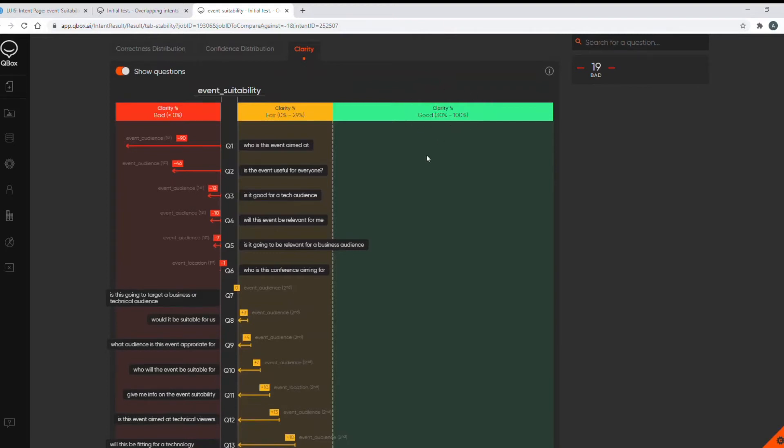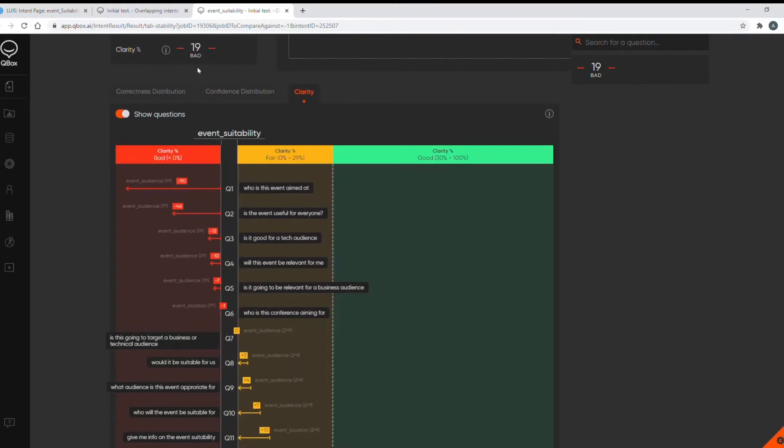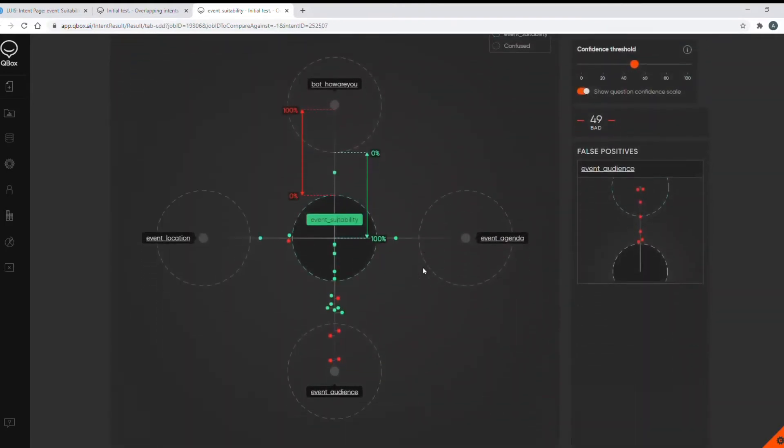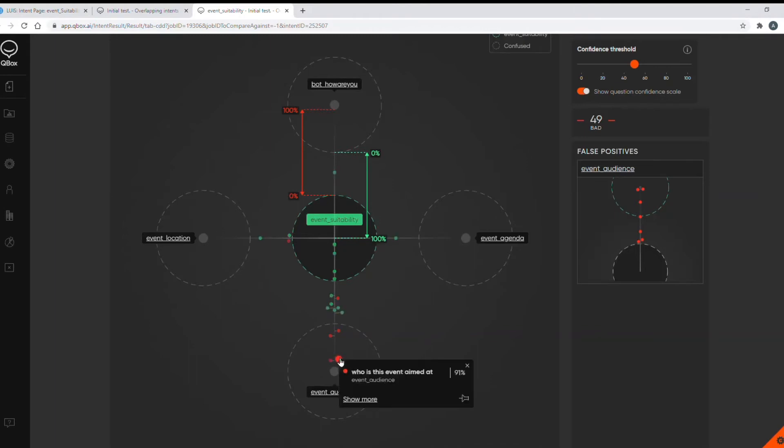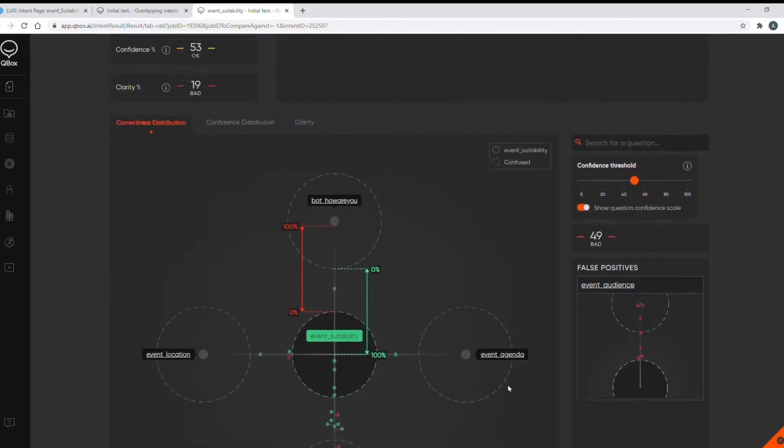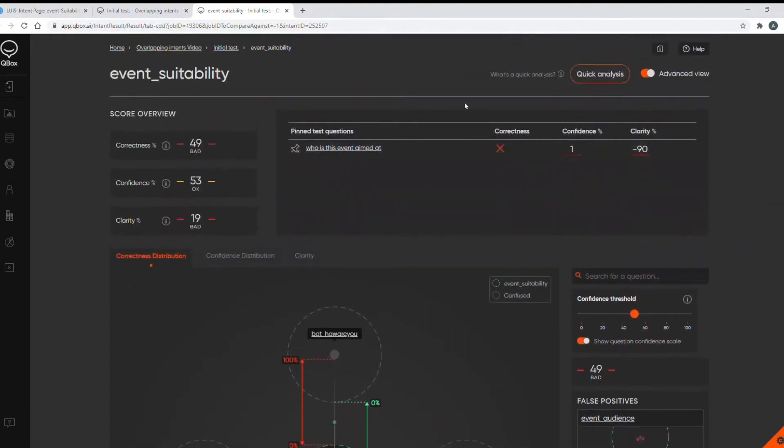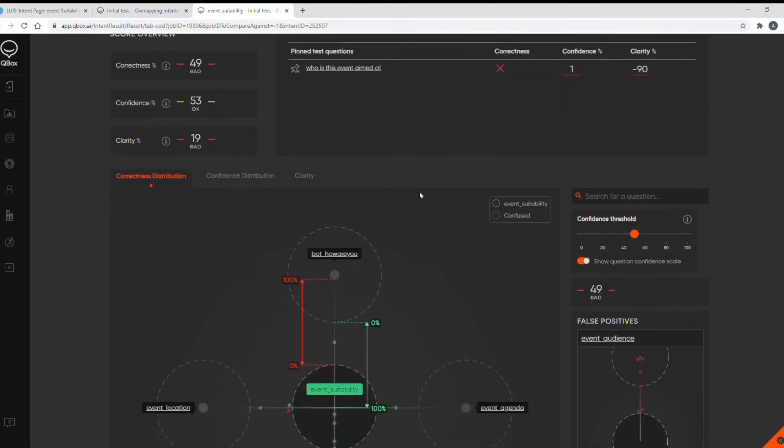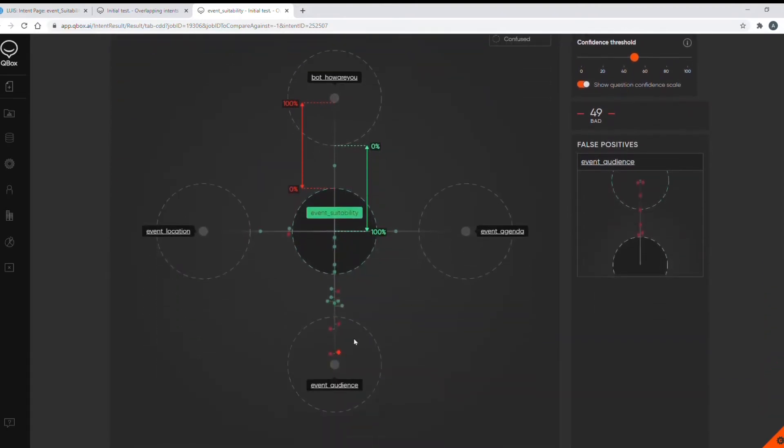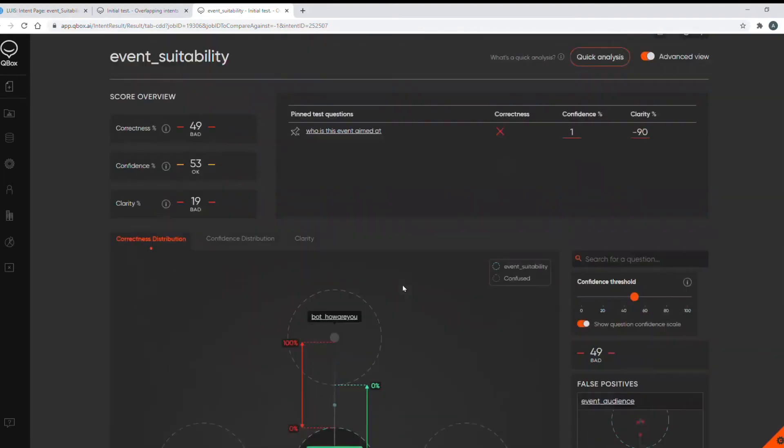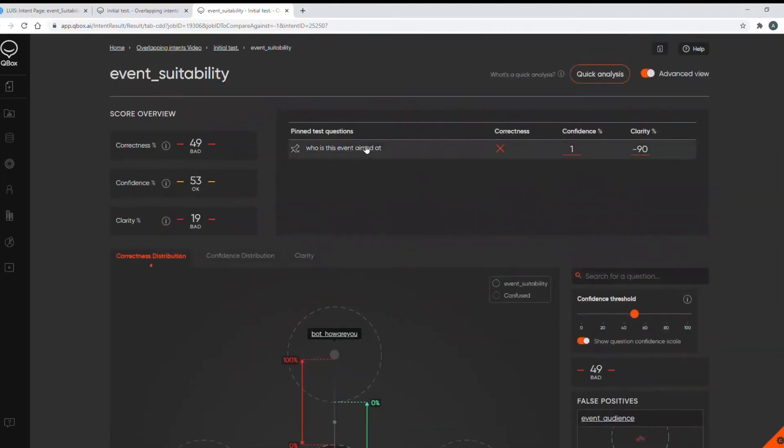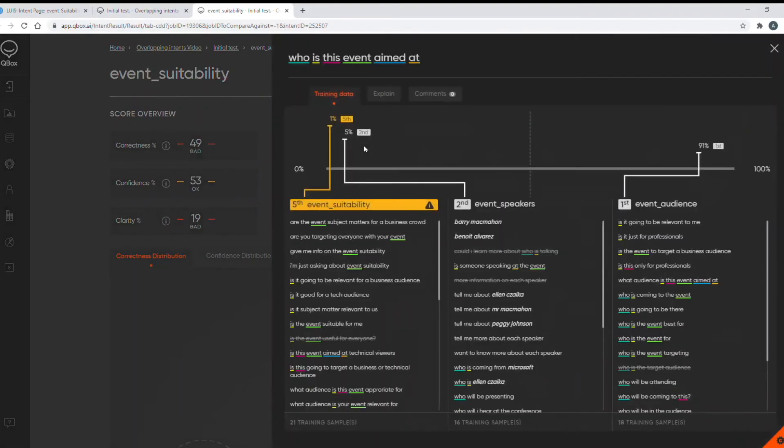Now I'll go back to my correctness distribution diagram because correctness is always the first thing to fix when you're trying to fix an intent. So let's look at one of the questions: who is this event aimed at? So I'll pin this question. So pinning a question adds it to this area here and it just makes it easier to see whether you've made improvements to the question in subsequent tests as it remains pinned. And then I will click on show more or you can just click on the question up here and we should get a better idea of the confusion.